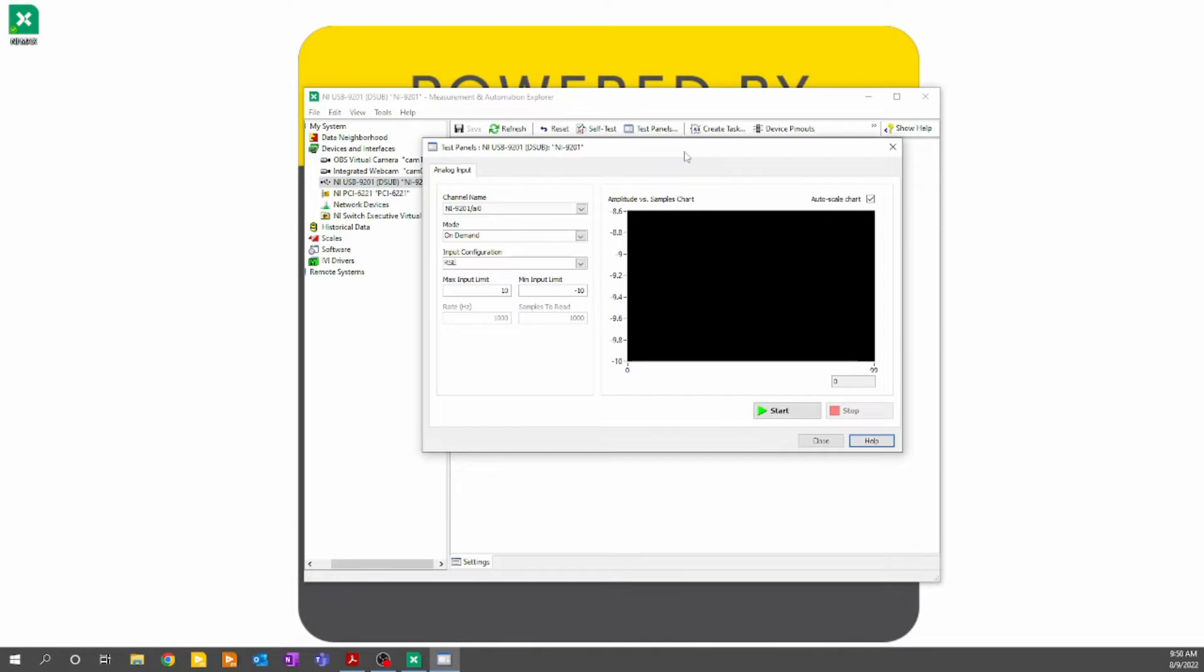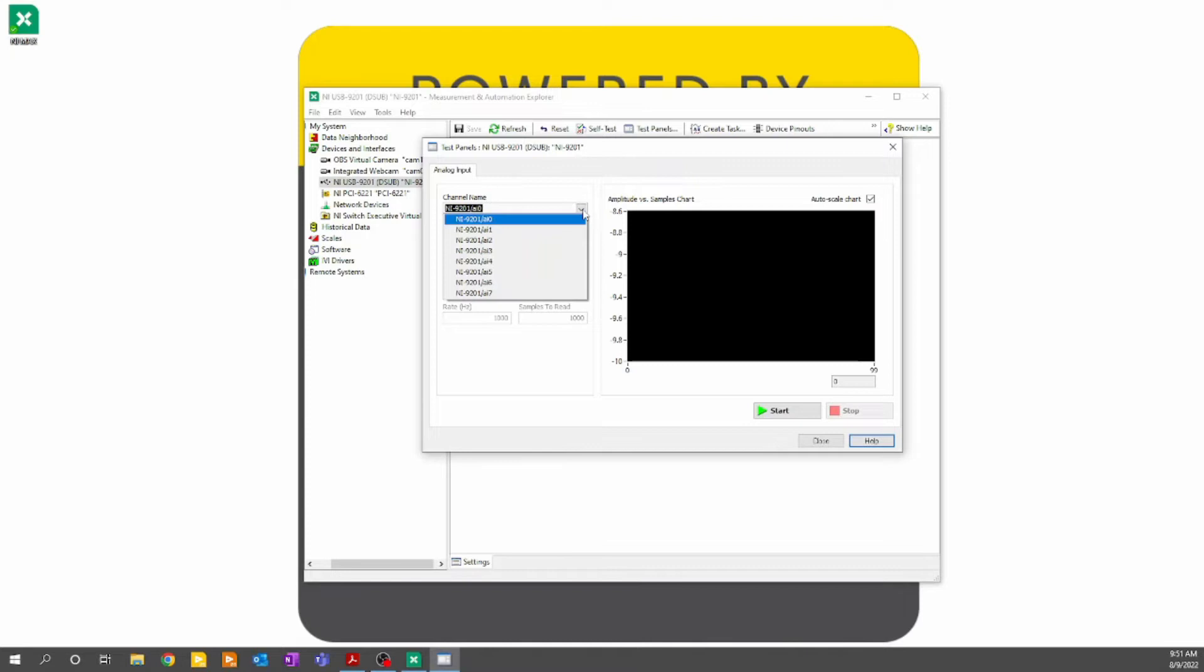The purpose of the NI MAX test panels is to give you an interface to easily see how your hardware is working. It provides an easy interface to set up your analog acquisition channels and corresponding acquisition parameters. If we look at the parameters that we have available, by going to channel name, we can pick any of the eight available channels on this module.